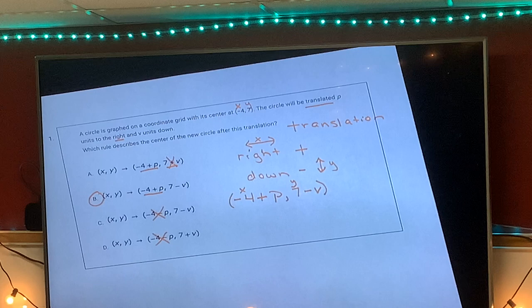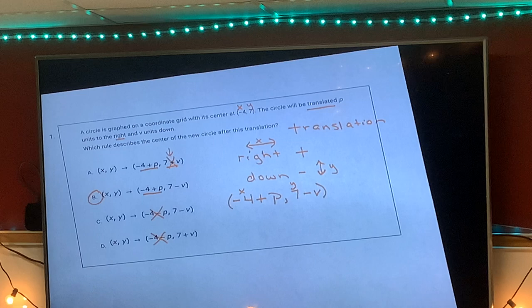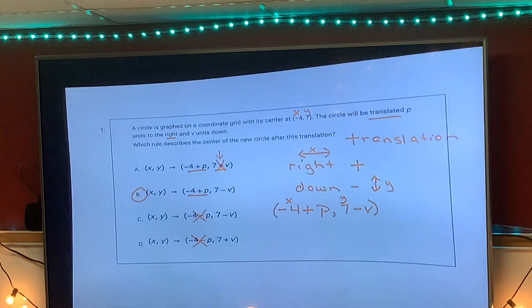Be very careful — some of you made the mistake of looking at the first part, negative four plus p, but didn't look carefully at the sign with seven minus v.